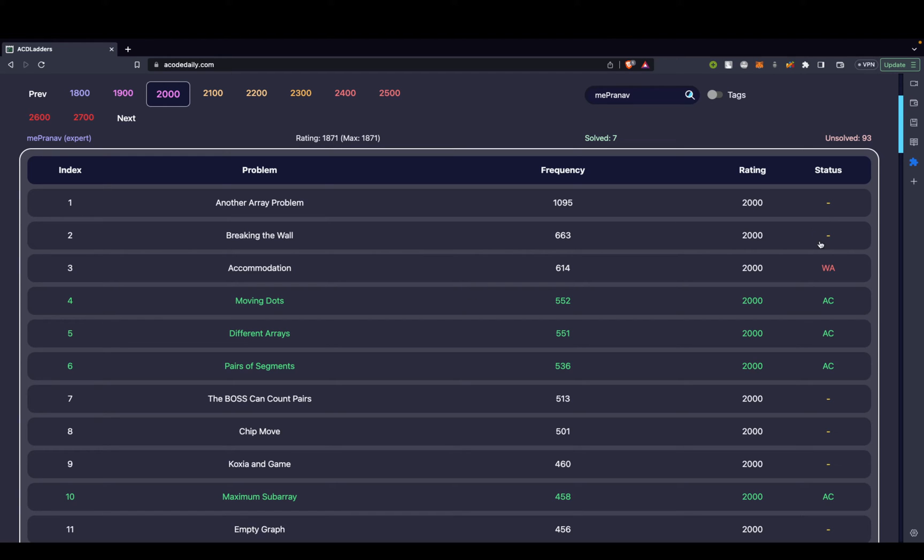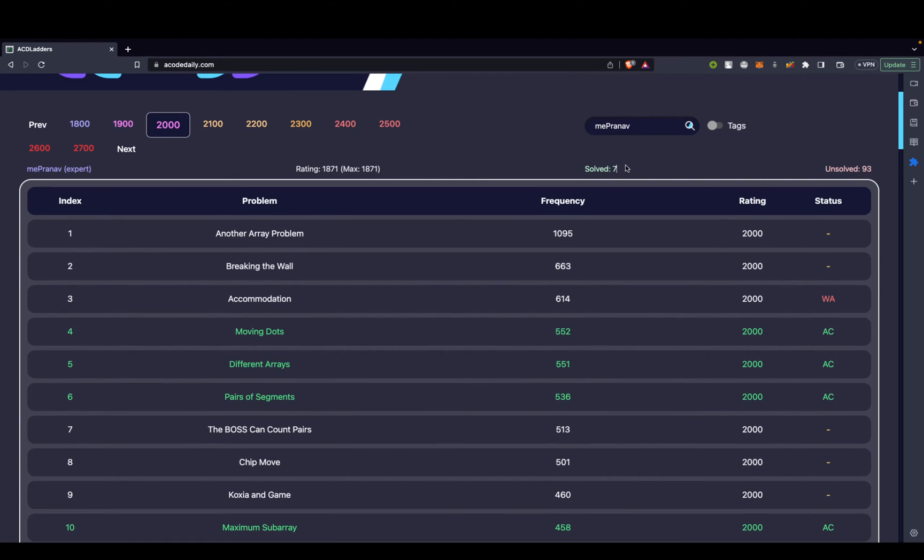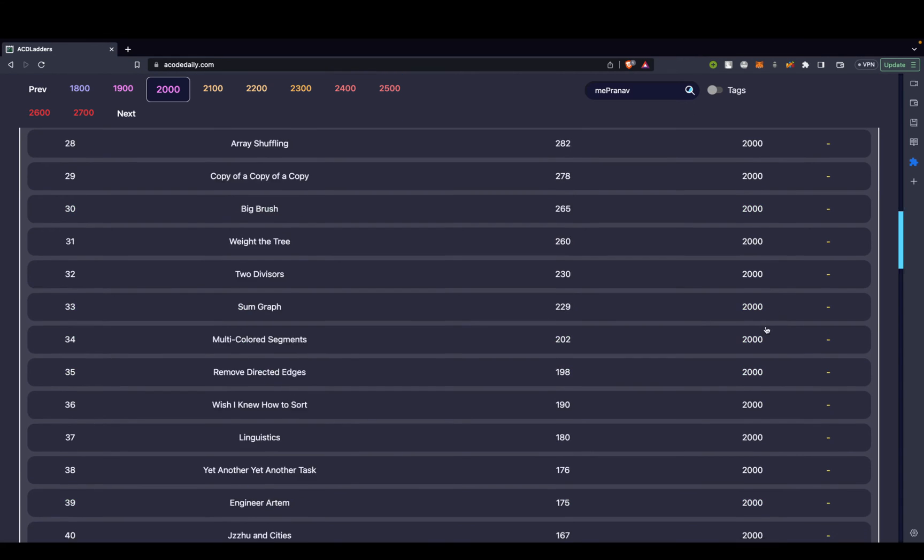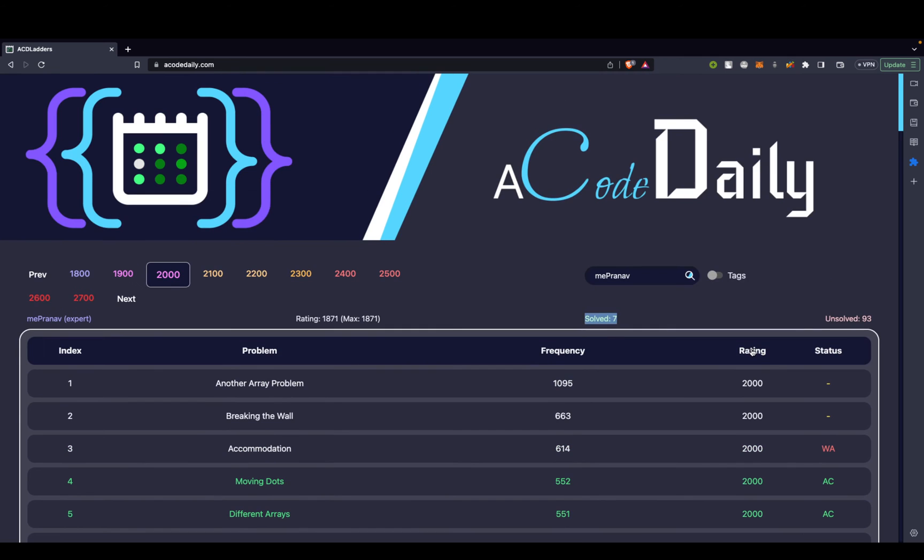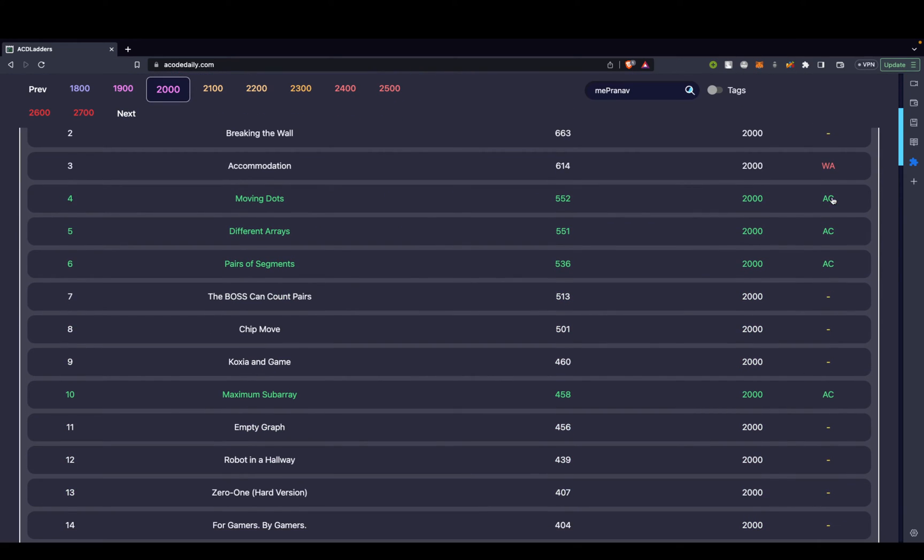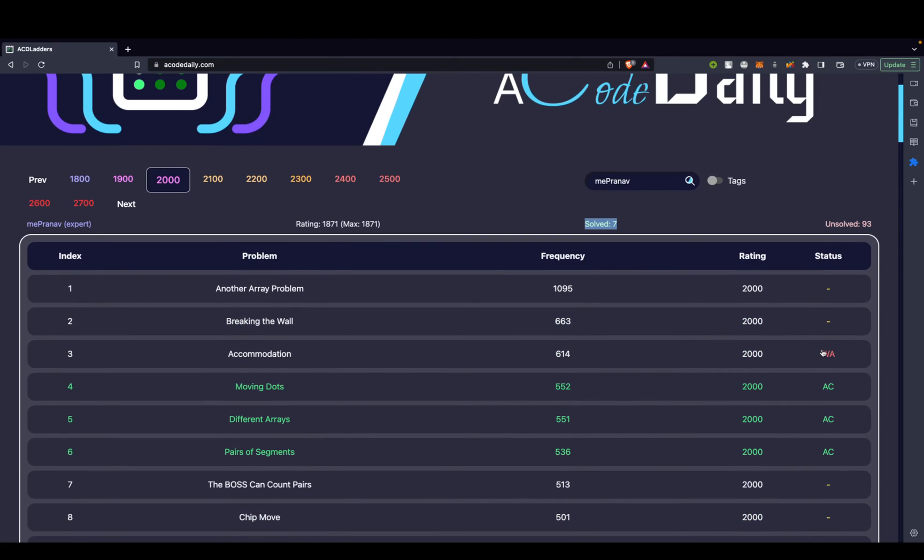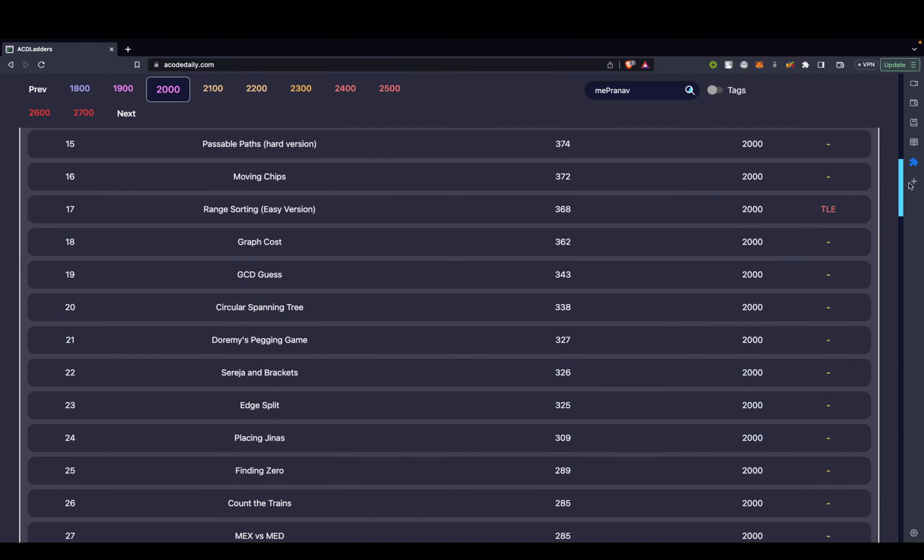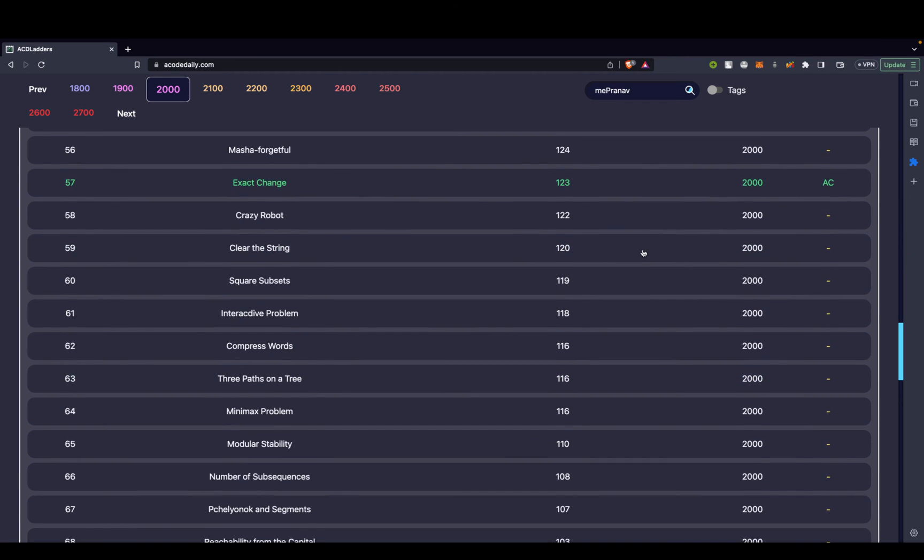So I can go over here. I can check what all problems I've already done. So it firstly tells me that I've solved 7 problems out of these 100 problems of rating 2000. 93 problems are still unsolved. When I go below in the status, I can see that I have a wrong answer for one of the problems, that is problem 3, Accommodations. I'll definitely be doing it today. All the data is available. For example, I can see I got a TLE for Arranged Sorting, Easy version. I'll definitely try that as well.